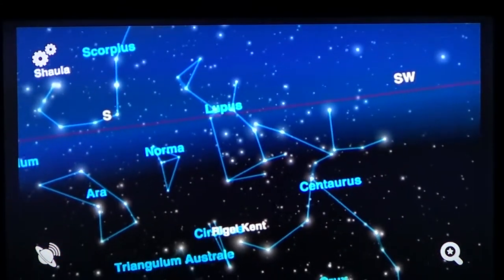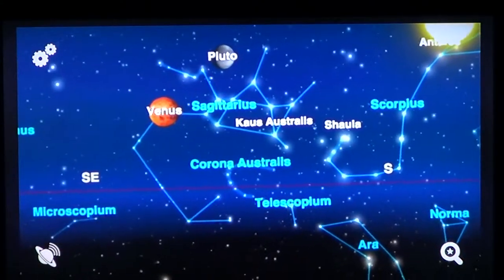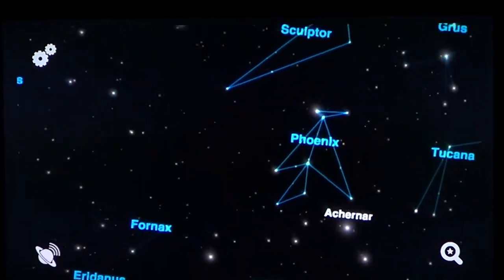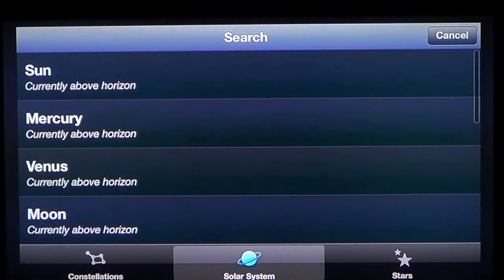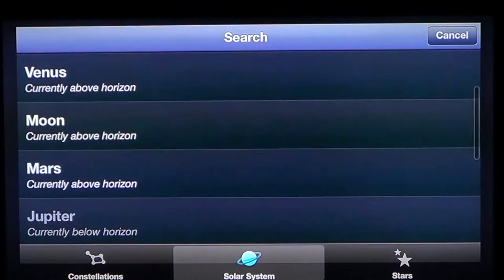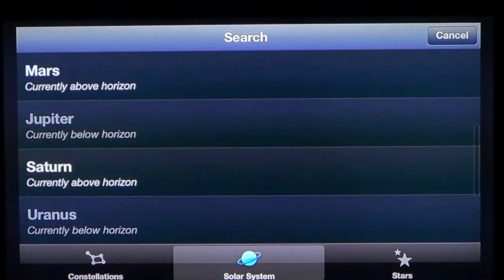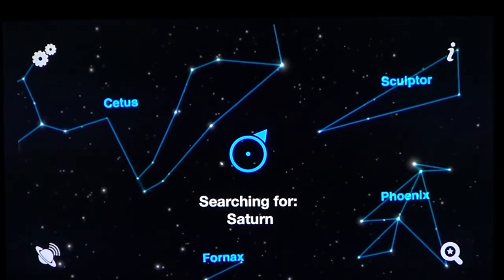Stars are presented quite well by magnitude, so brighter stars appear brighter. You can search for objects using a search function — constellations, solar system planets, or stars. For example, when searching for planets, it tells you what's above the horizon and what's not. It tells you Jupiter is not visible right now, and Uranus is currently below the horizon.